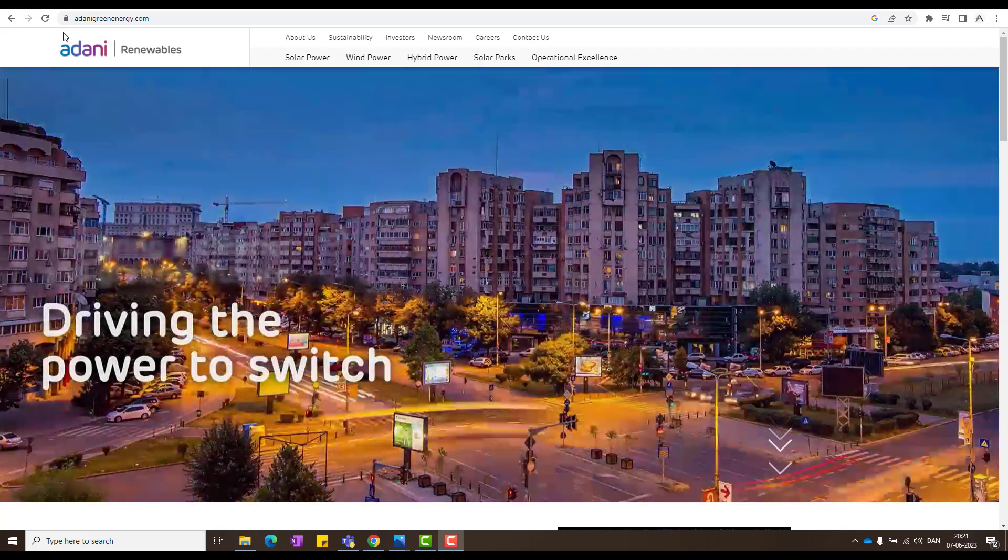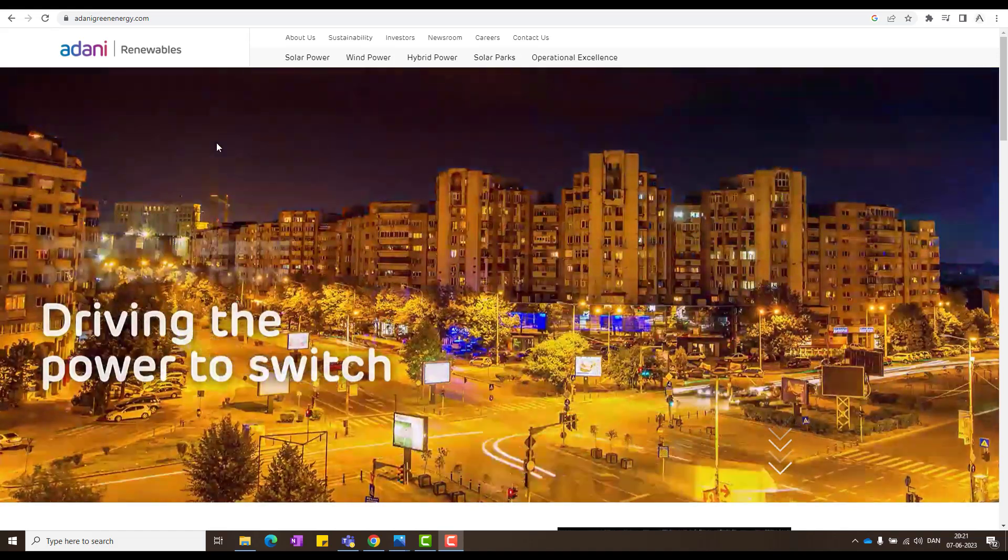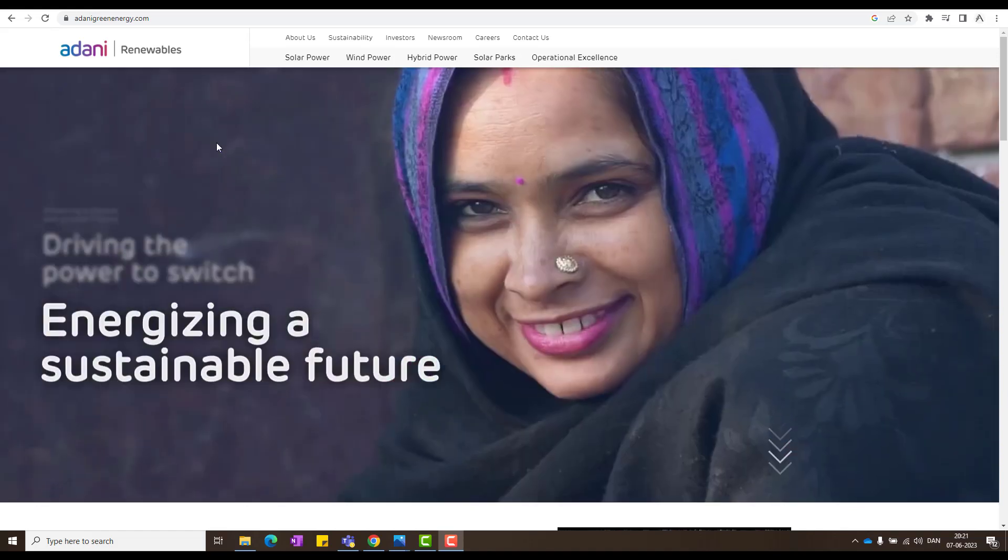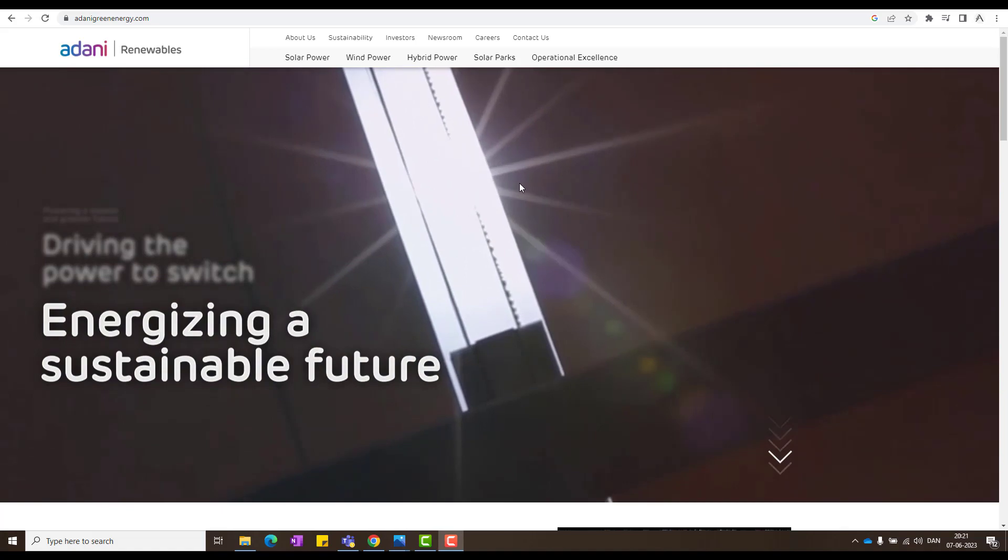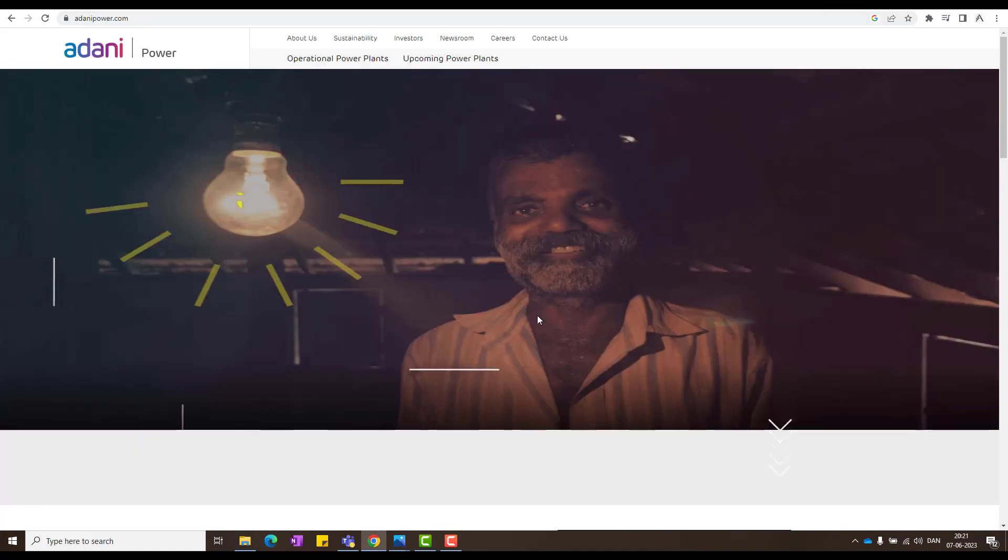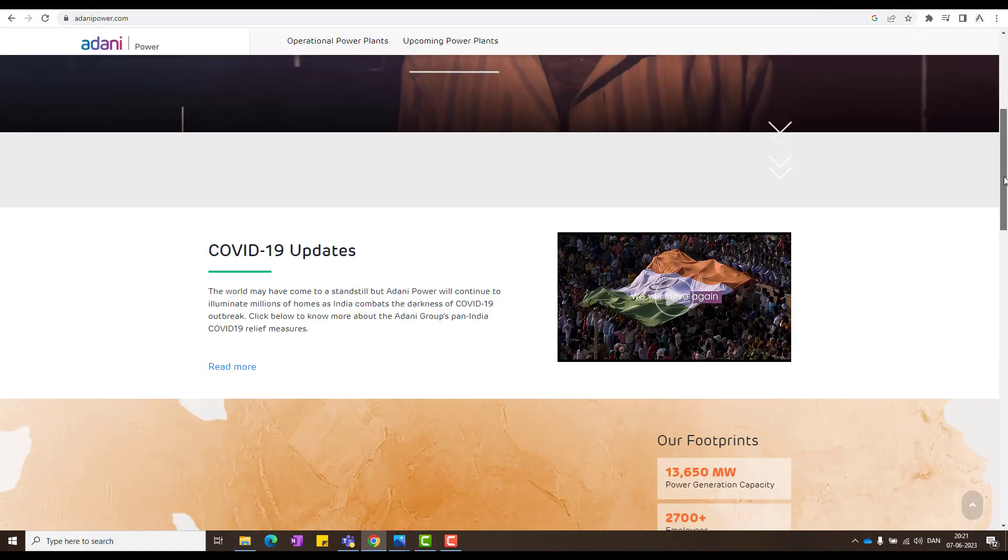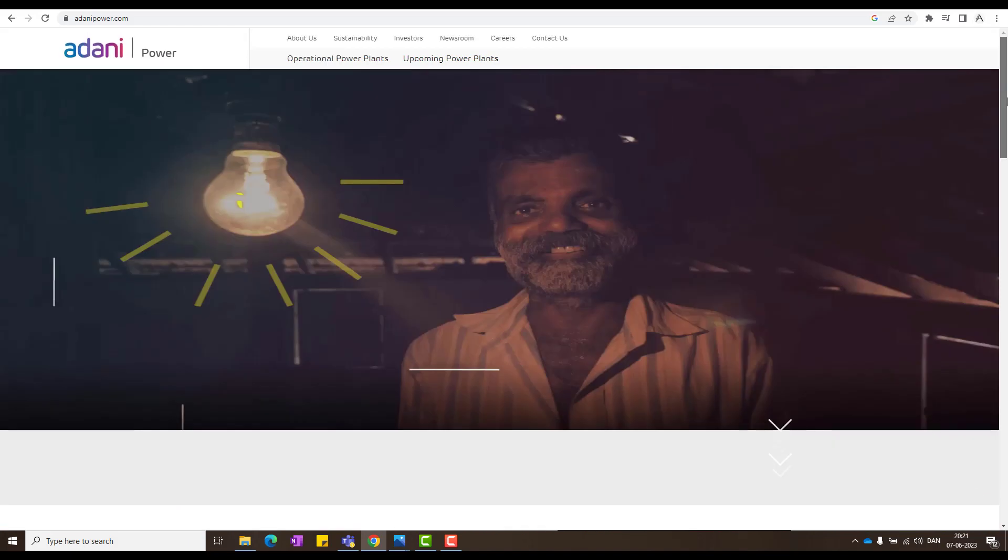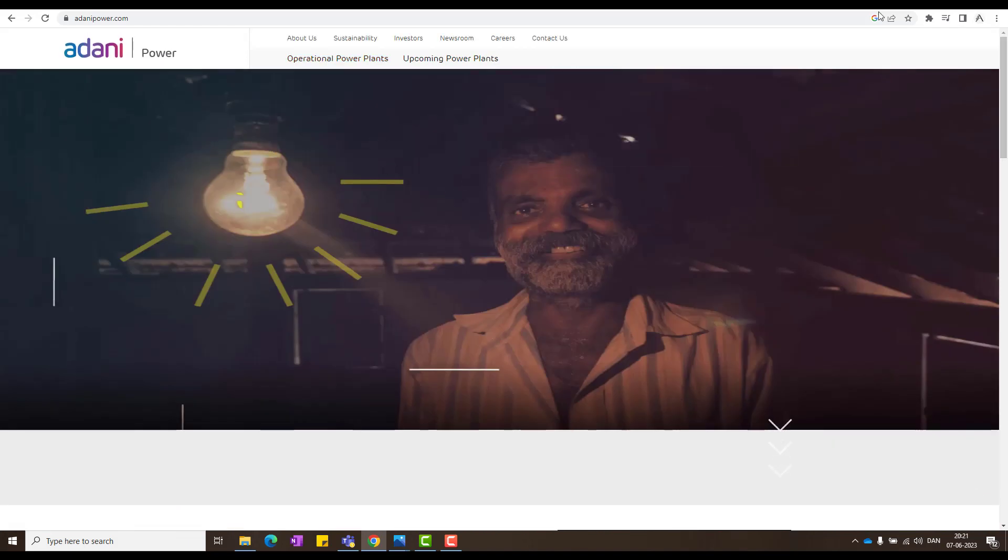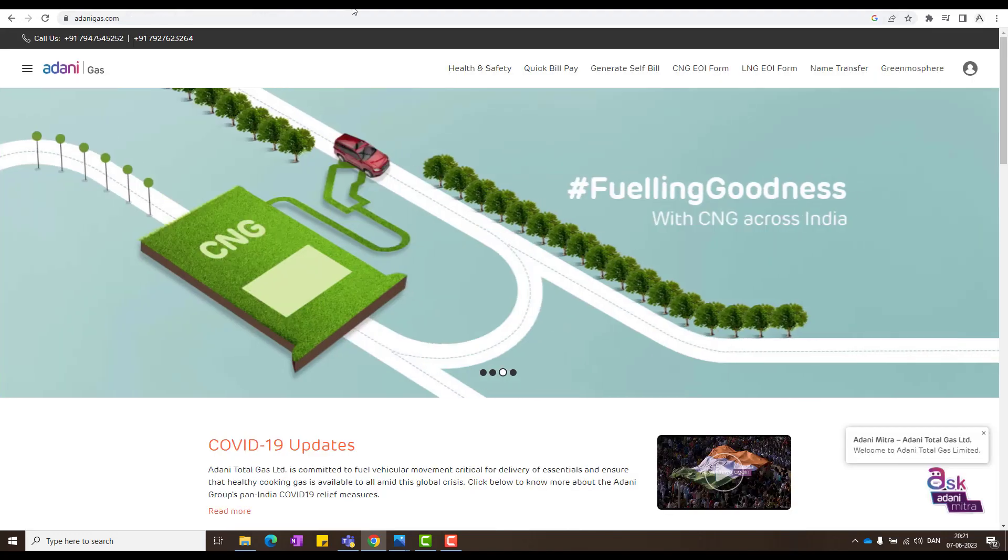You might be a little wondering what is the difference between Adani Green and Adani Power? So Adani Power also, they might not show much details, but you have to go into a little deep to see what they do. They have these many power plants and what they do is thermal power plant. It's not a green energy. I hope now you understand.